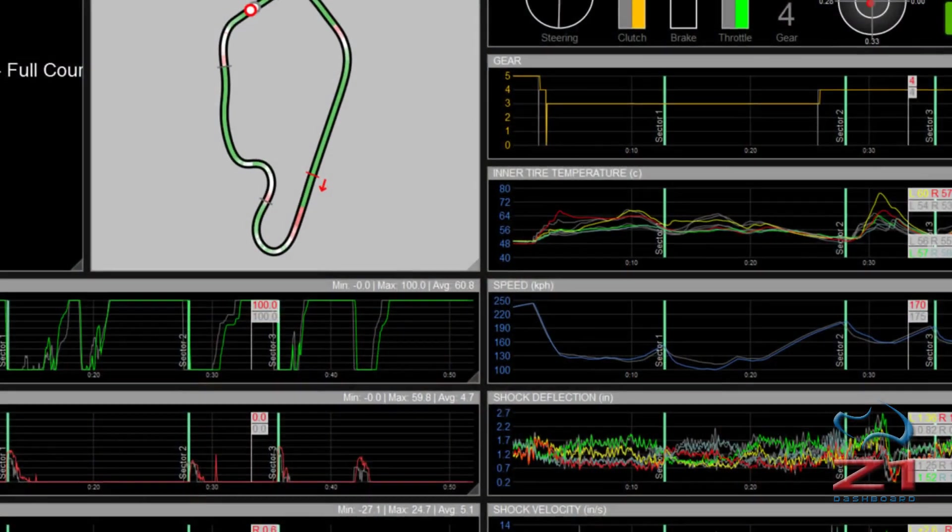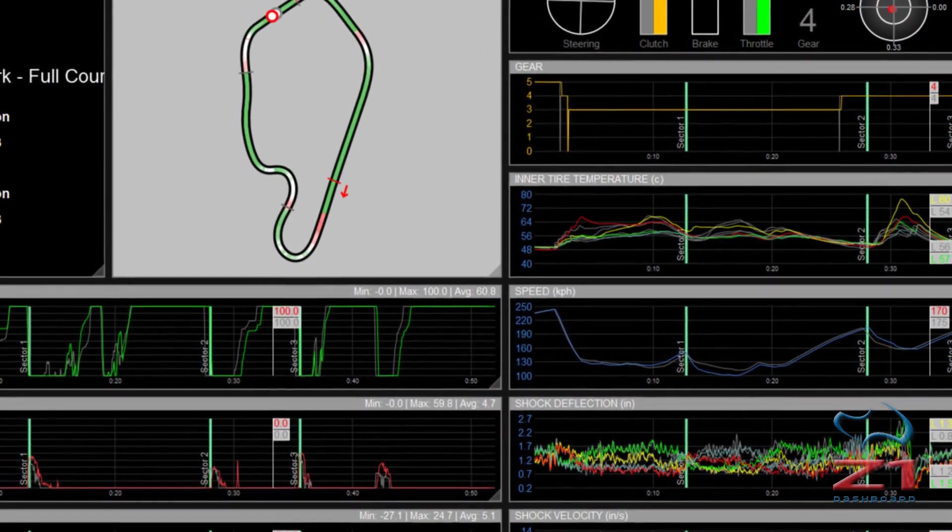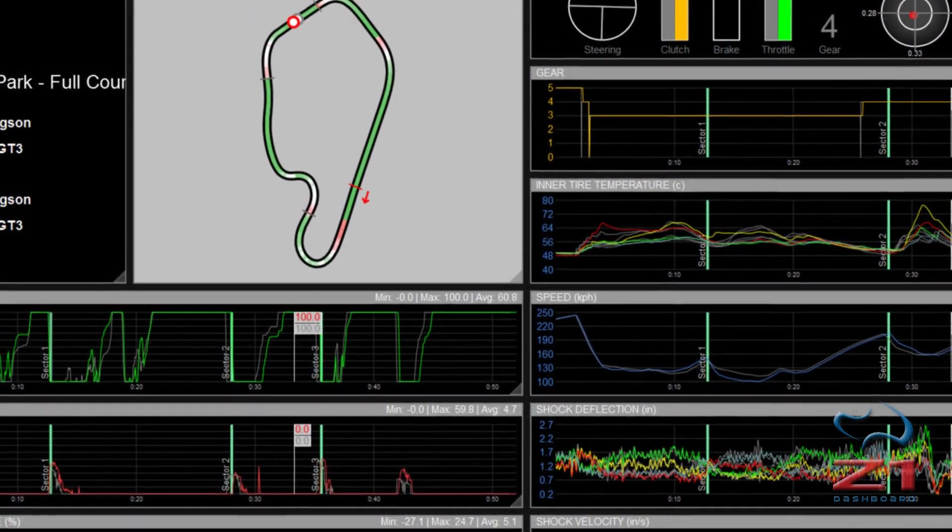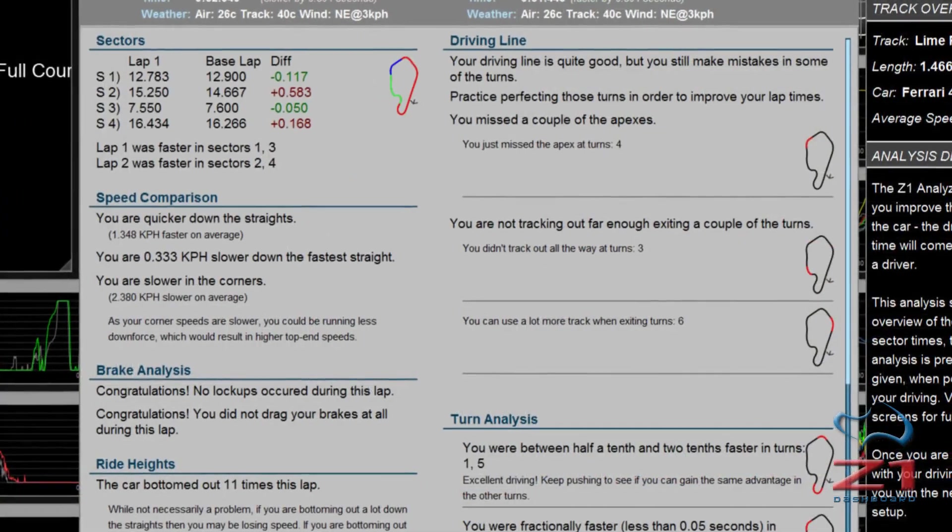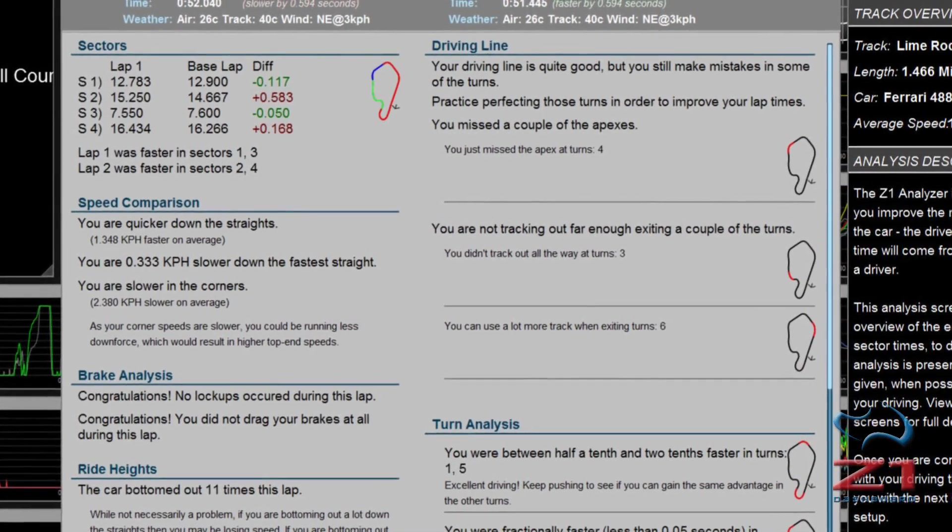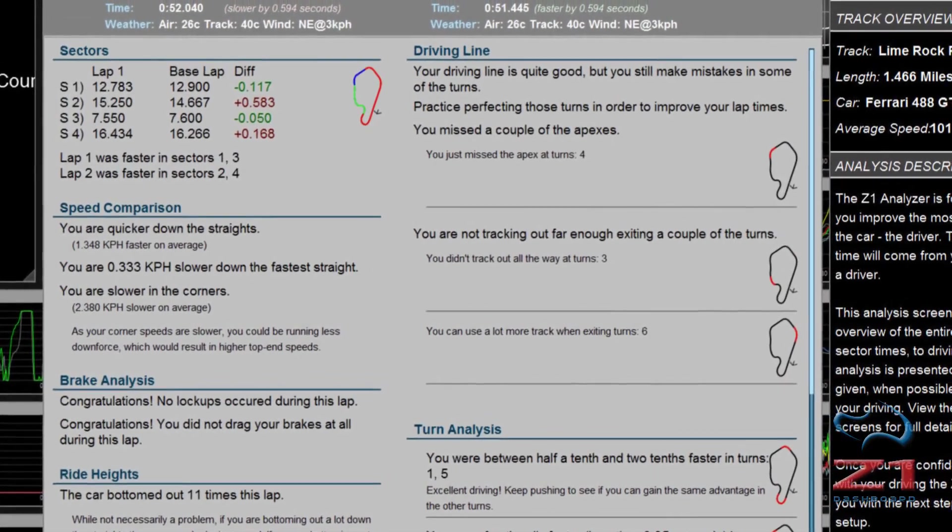The Z1 Analyzer is a fantastic telemetry tool for making you a faster driver. Here it is with a lot of data loaded. I can look at various traces or the analysis screens and find out where I can gain time. So how do you go from driving around in your favorite sim to viewing that data in the Analyzer? That's what we're going to talk about in this video.